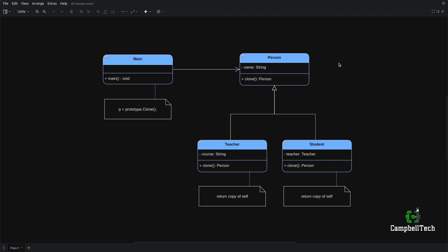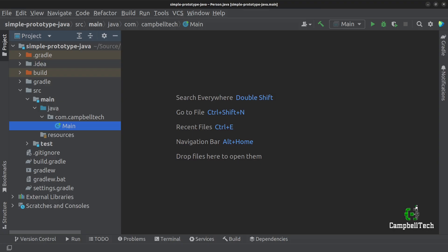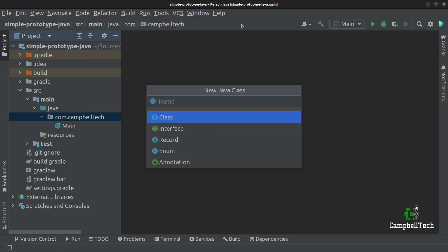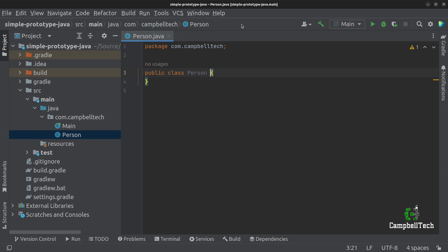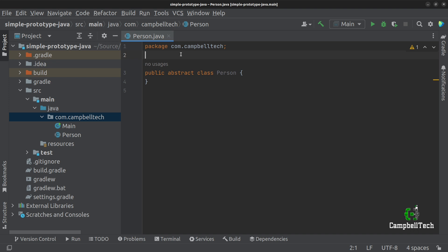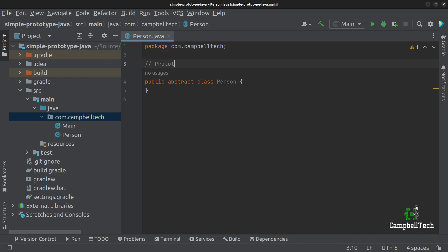Now you've seen the class diagram — next up, we are going to write the code. It is now time to code the prototype pattern. Let's start by creating our prototype or abstract prototype. Go ahead and create a new class and call it person. We are going to use an abstract class as our prototype, so go ahead and mark it as an abstract class.